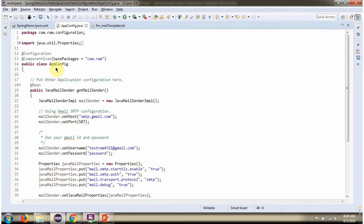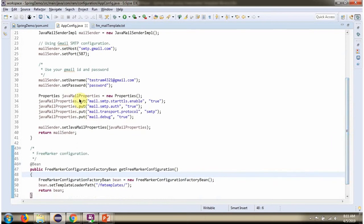Here I have defined the class AppConfig. It is a configuration class. The Spring container reads this configuration class and creates a JavaMailSender object. To create the JavaMailSender object, the Spring container needs to know the host, port, username, and password of Gmail, as well as the JavaMail properties.